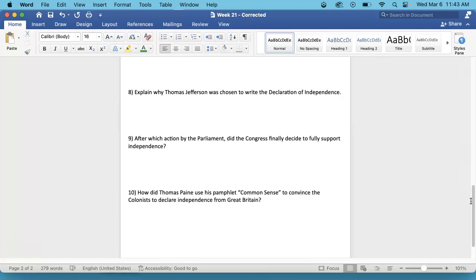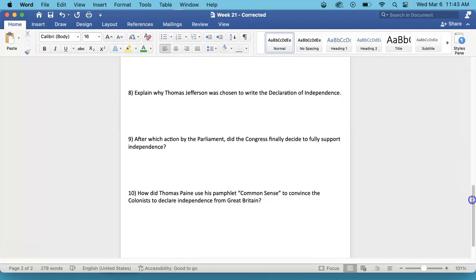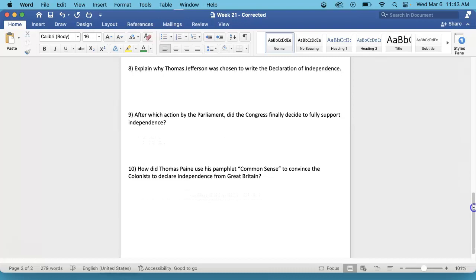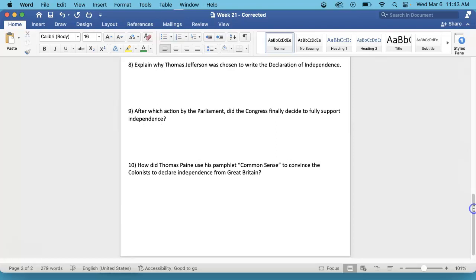Number 9. After which action by the Parliament did Congress finally decide to fully support independence? That is also in the Continental Congress section.